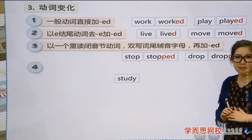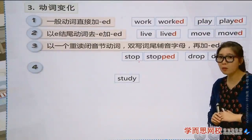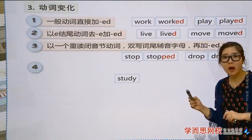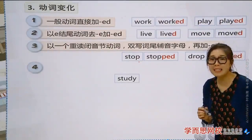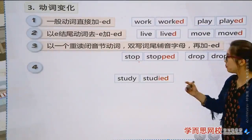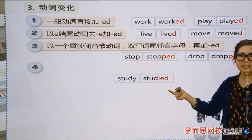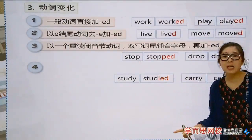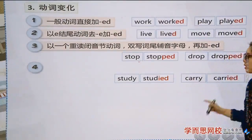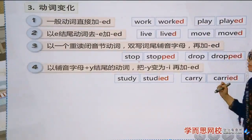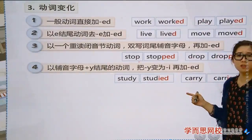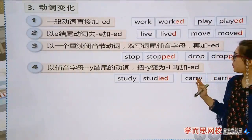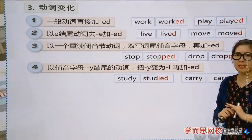Rule 4: 'study' — how does it change? Change 'y' to 'i' and add '-ed': 'studied.' Same with 'carry' → 'carried.' The rule: if a verb ends in a consonant + 'y,' change 'y' to 'i' and add '-ed.'